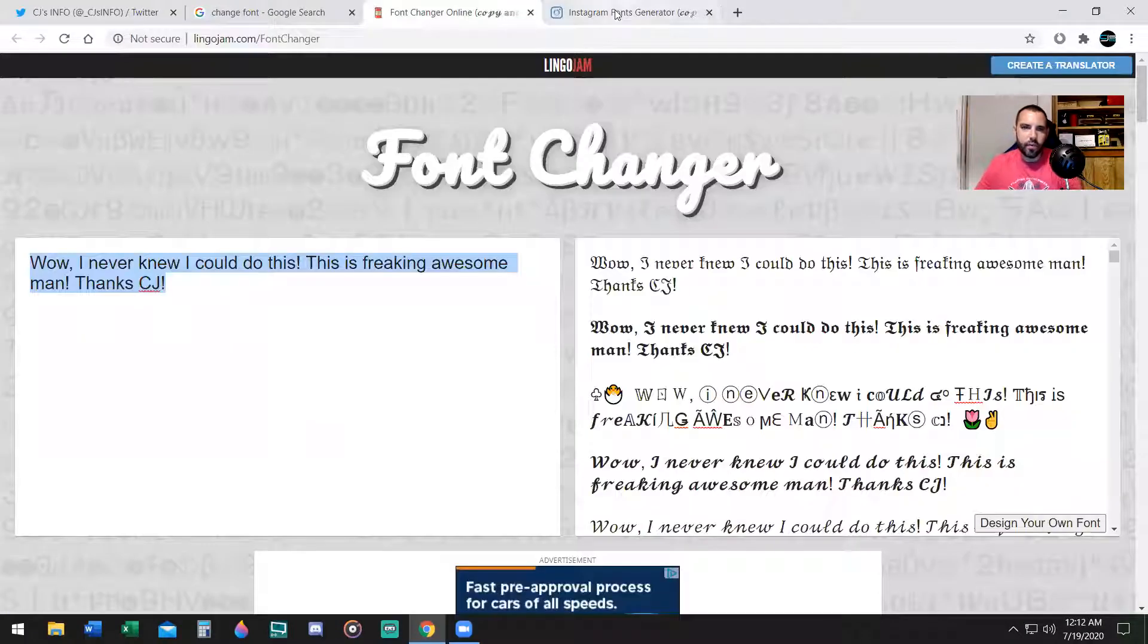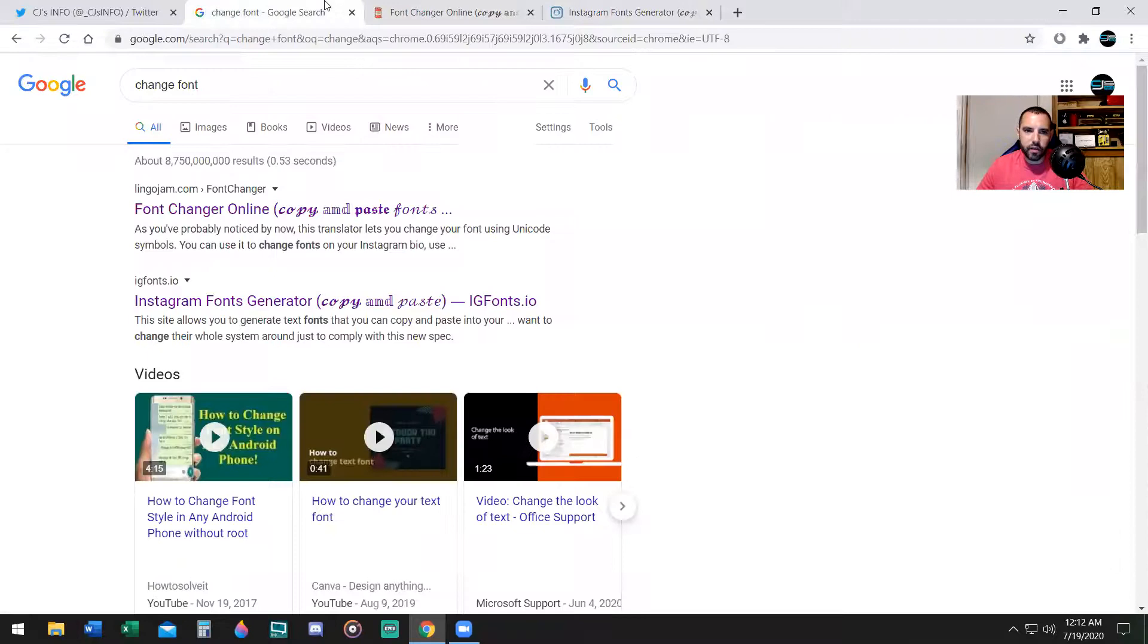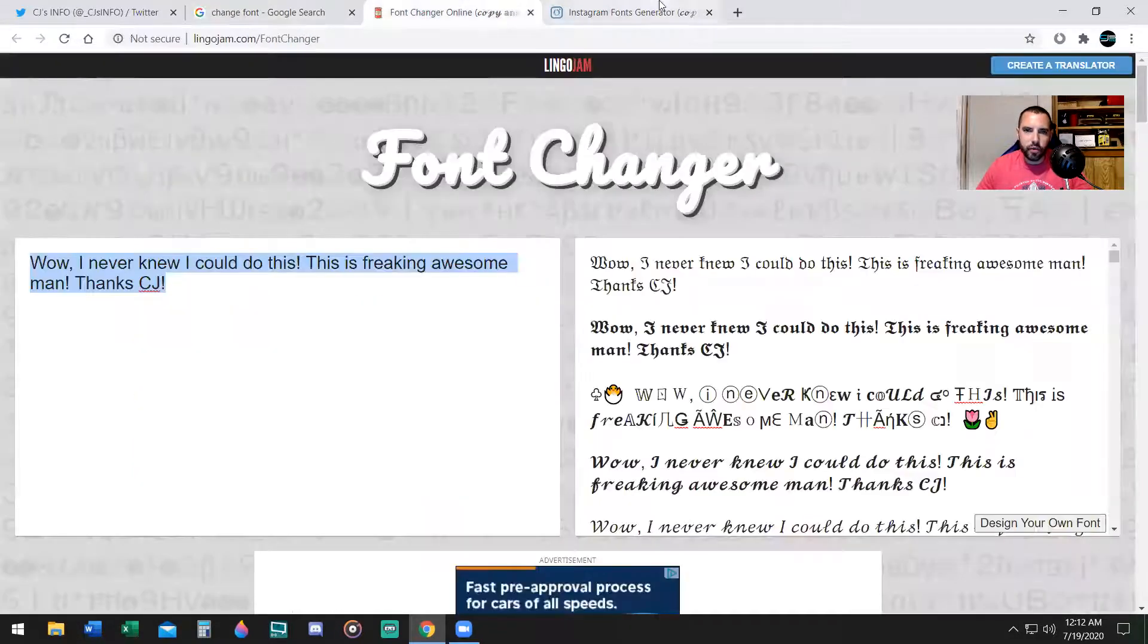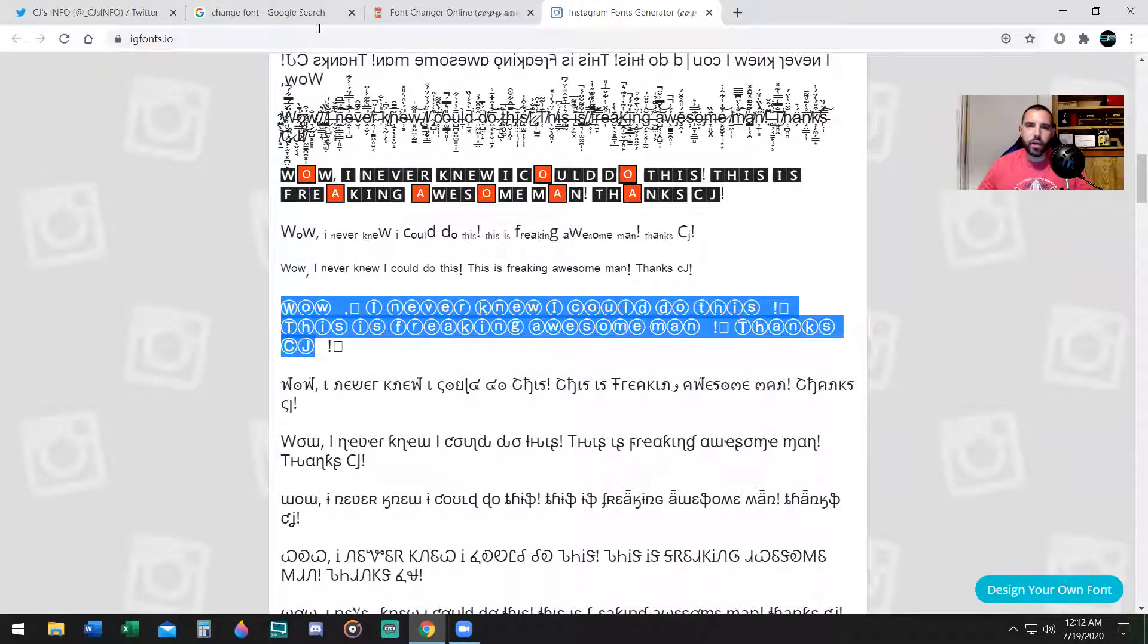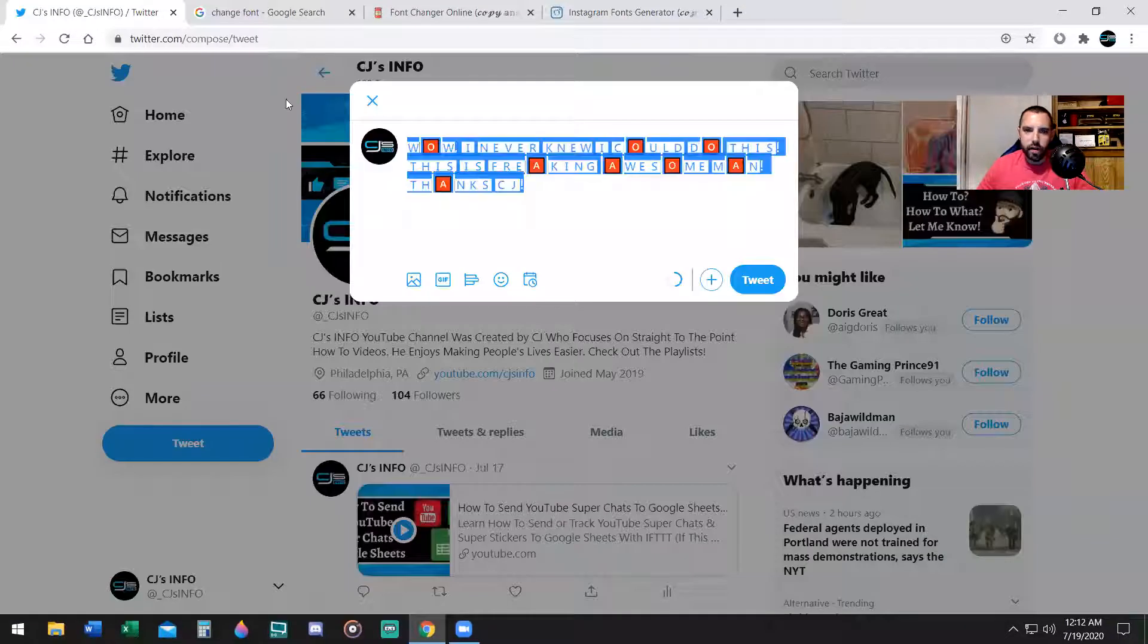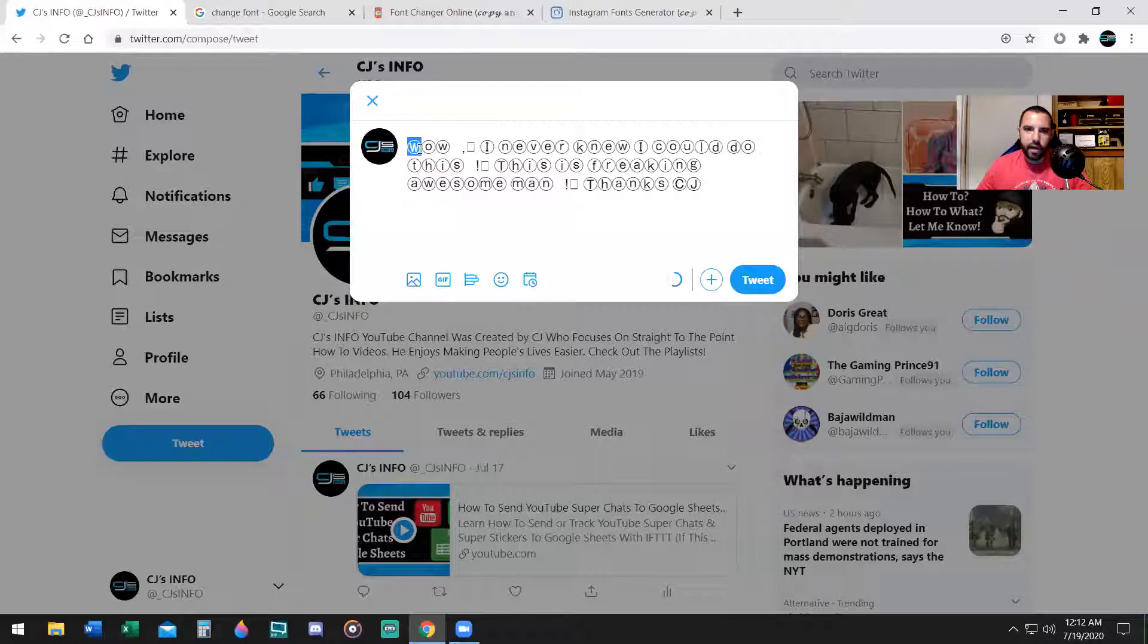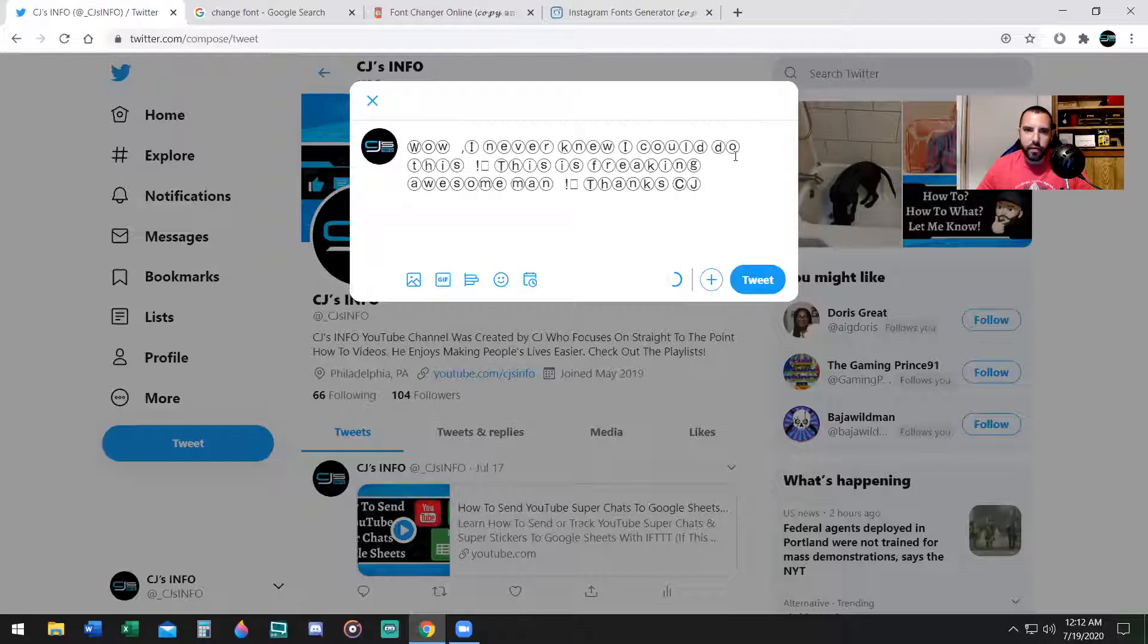The only problem when you do this kind of fancy font is that the character limit is shortened because you're using more characters because you're changing the font. This one character may take up three characters, so just keep in mind that you're going to have to keep your words a little bit shorter if you're going to use these fancy fonts.